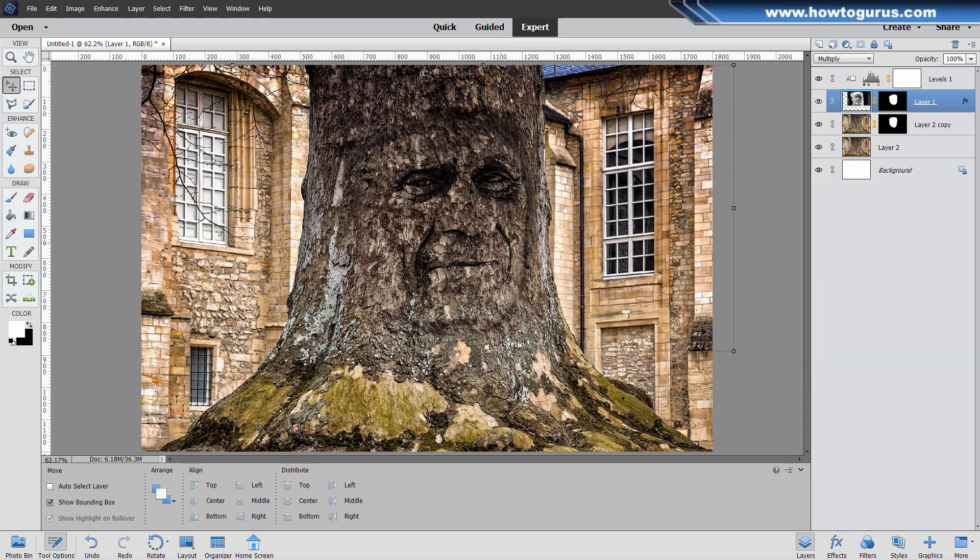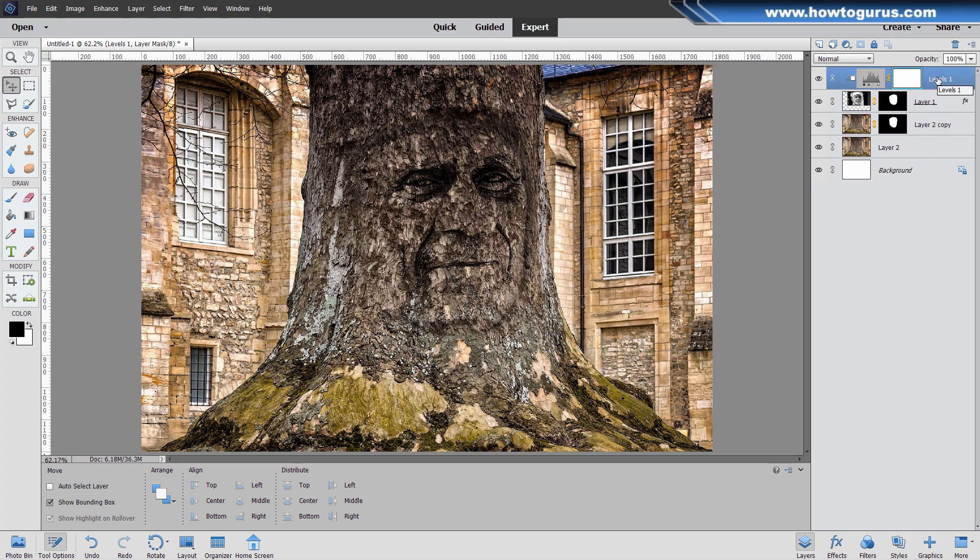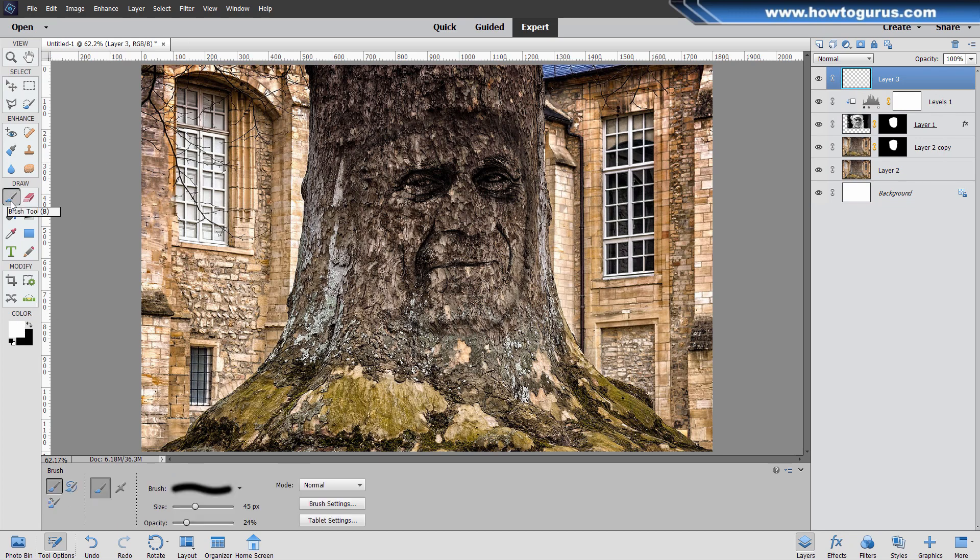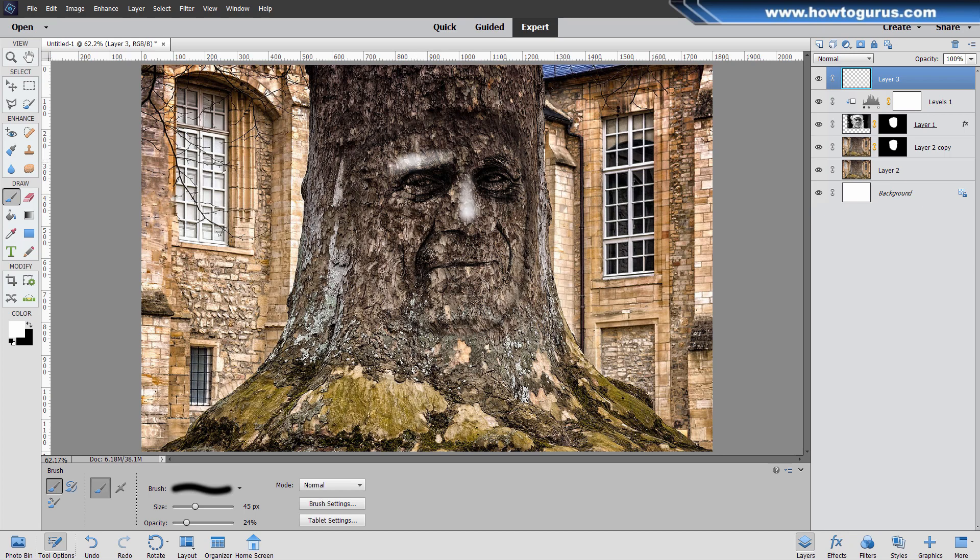We now need to increase the highlights. Go to the top layer. Click on the new layer button. Make sure white is in the foreground. Grab your paintbrush. I'm just going to paint in where the highlights should be. We should have some highlight right here on the nose. Something right over the eye. A little bit over this eye. In the forehead area. I'm just painting in new highlights.